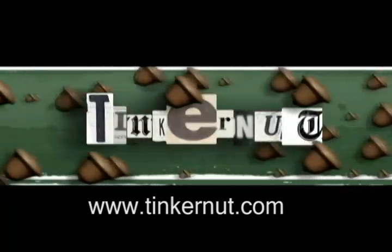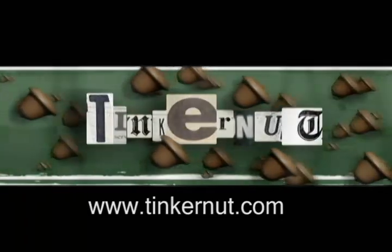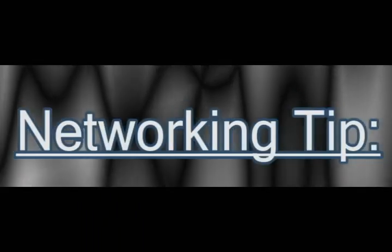Welcome to Tinkernut.com's video cast. If you have any questions or comments, email me at admin at tinkernut.com.